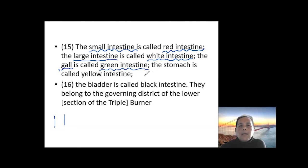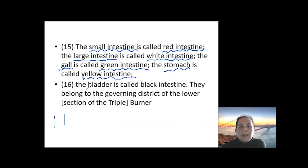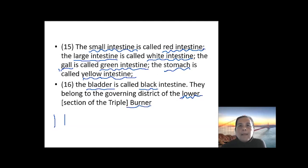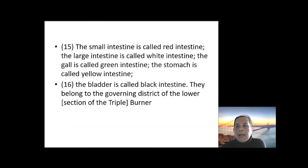The stomach has a relationship with the spleen — we call it the yellow intestine — and the stomach is a hollow tube there. The bladder has a relationship with the kidney — the kidney's color is black — so that is the black intestine. And the blood belongs to the lord. So basically in this chapter we are talking about the zang-fu relationship.